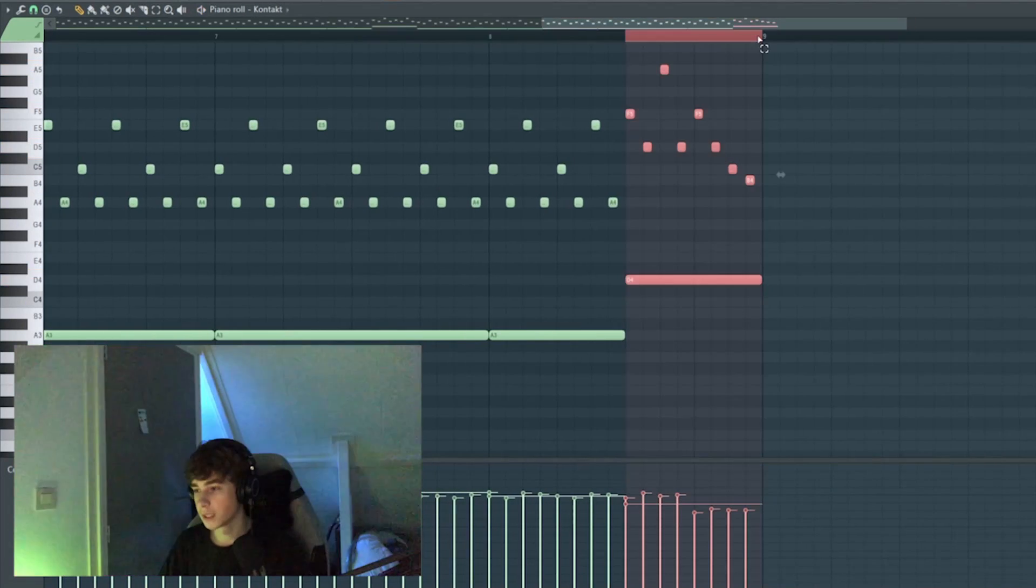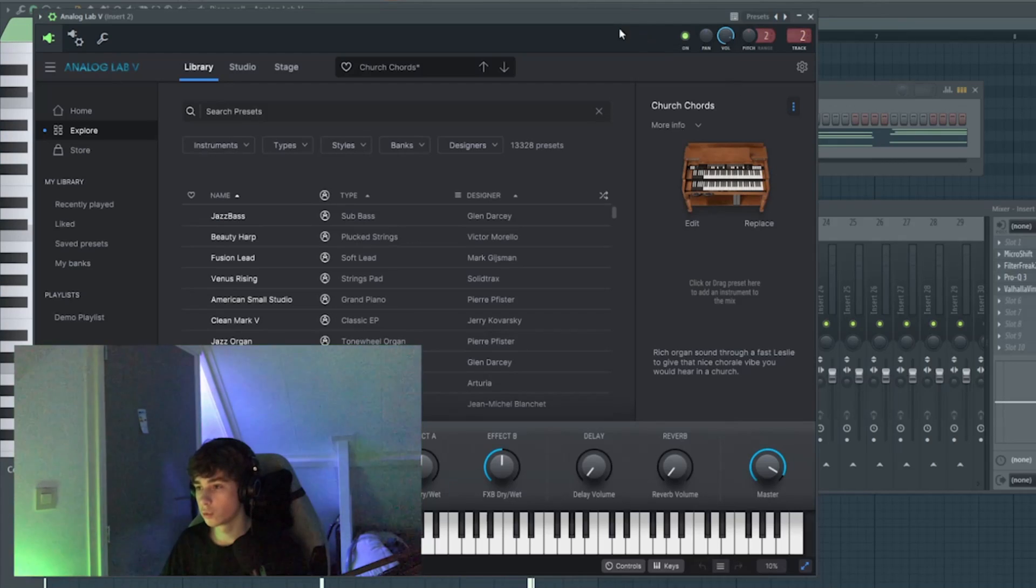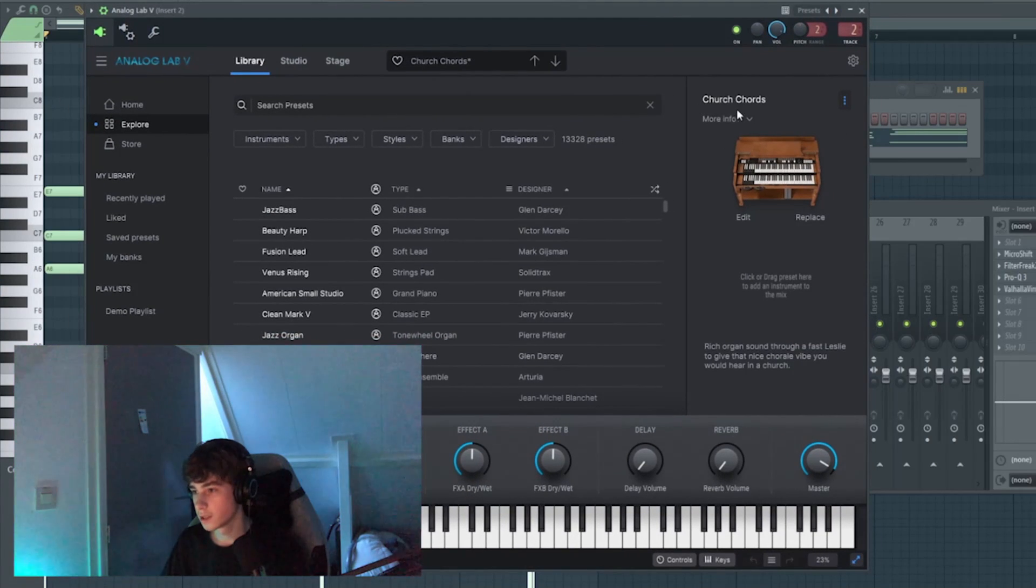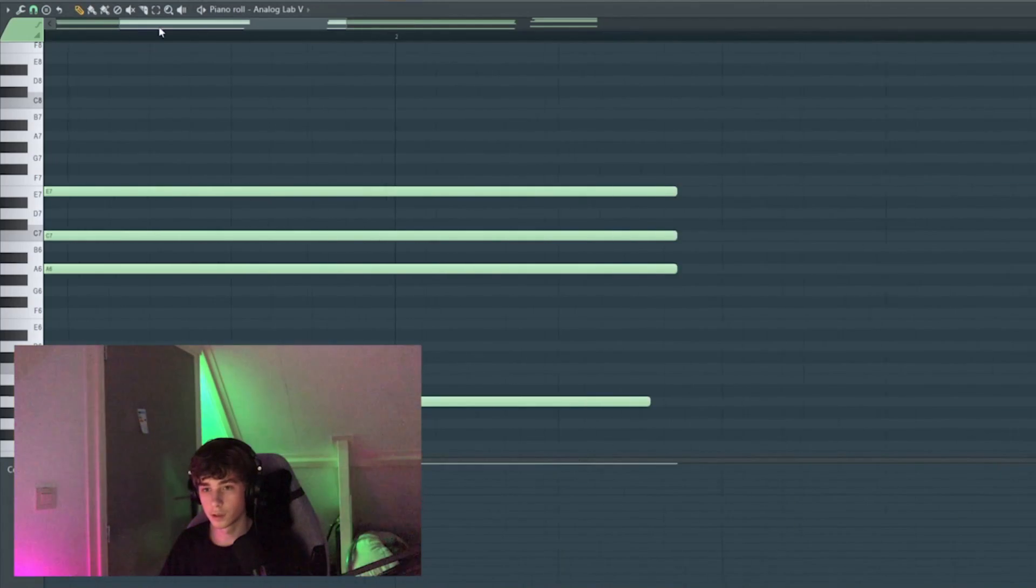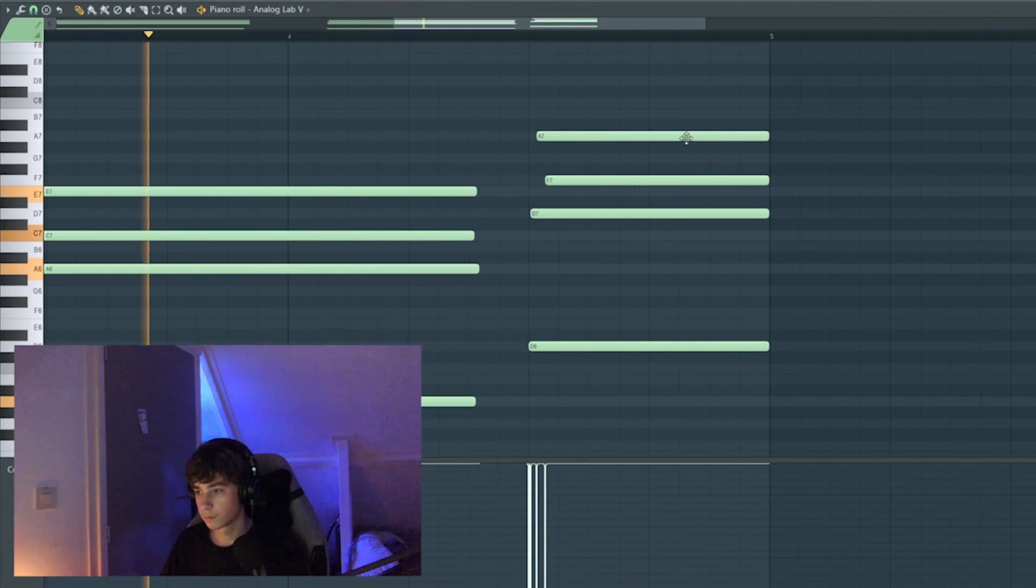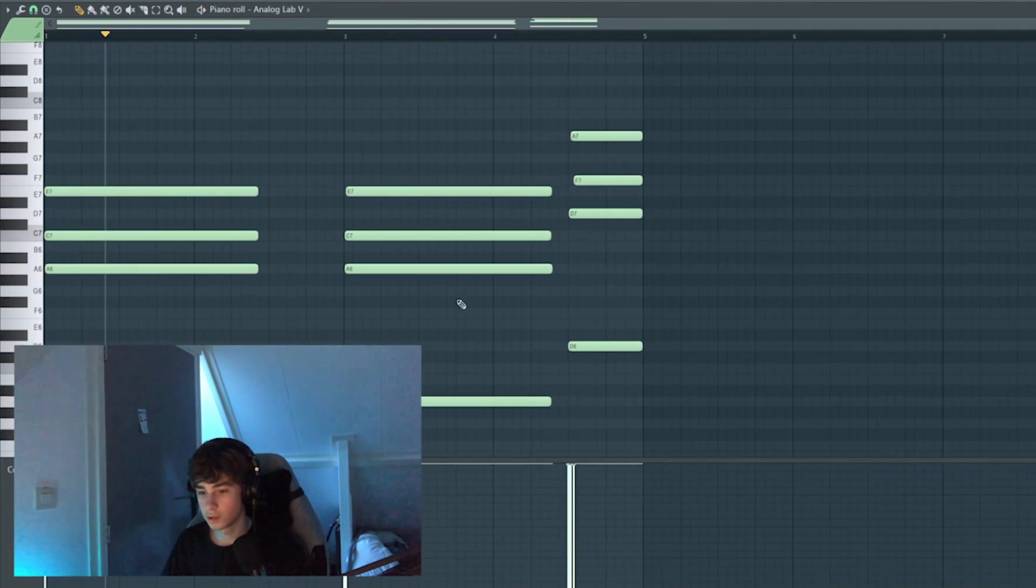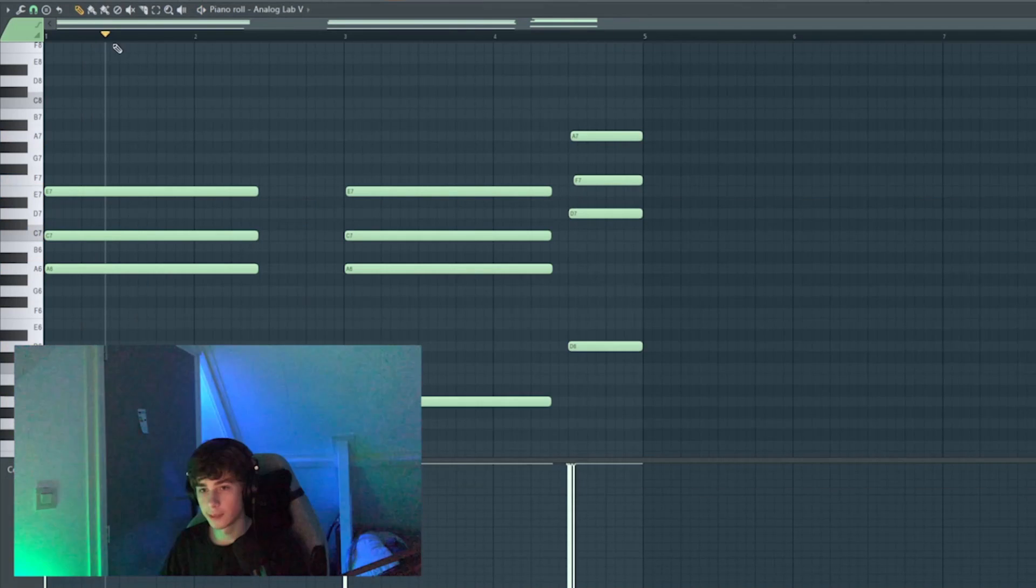Then I took this tone wheel organ from Analog Labs. It's a preset called Church Cards and I just played along the chords. It's just an A minor chord and a D minor chord. I put some chorus on it.